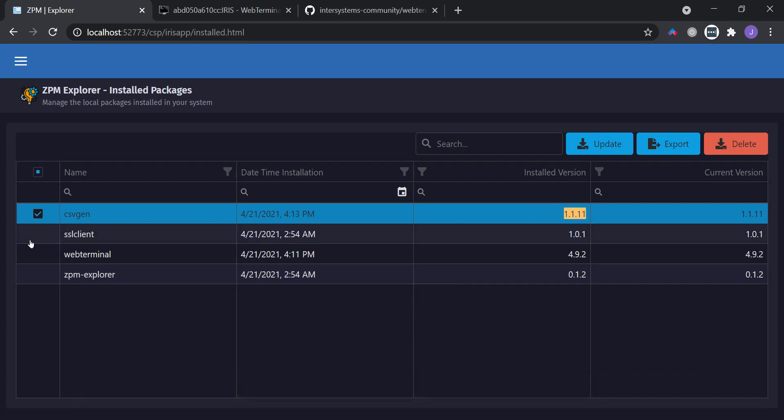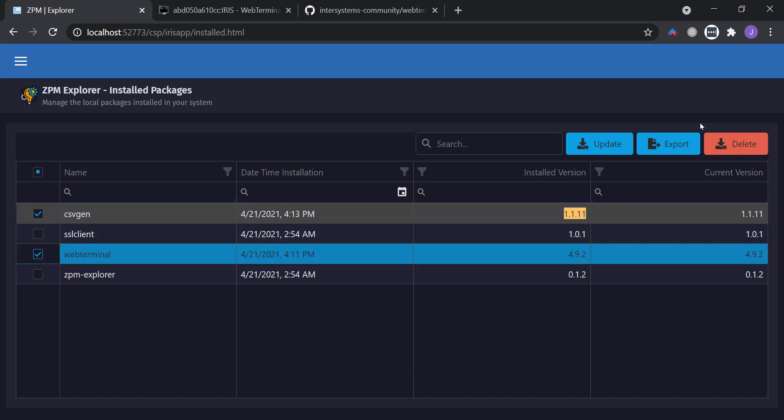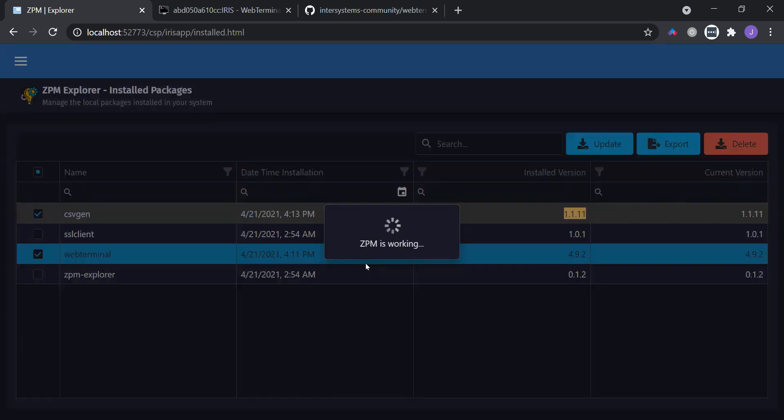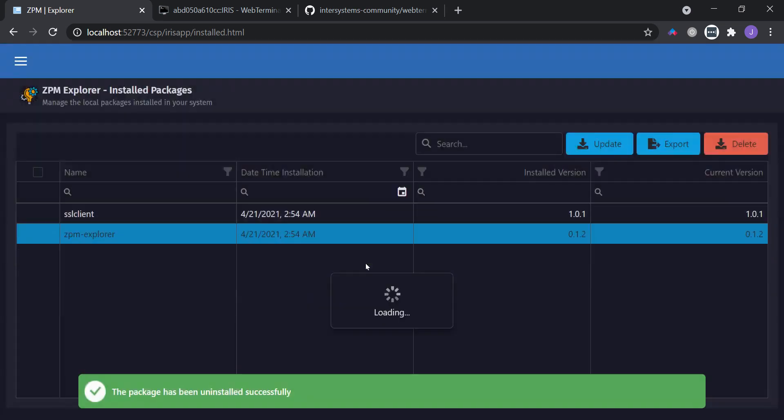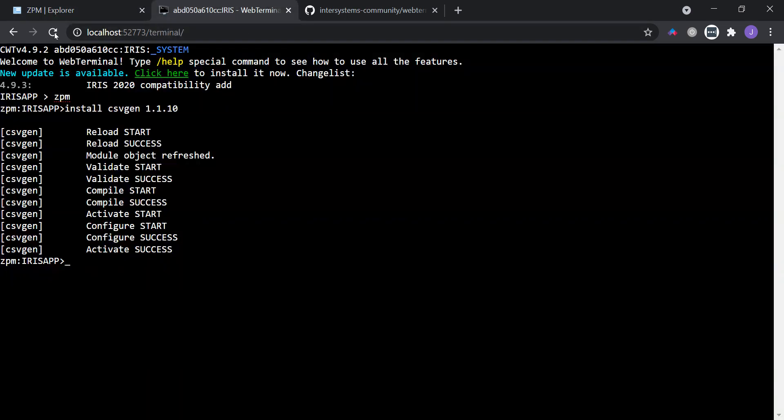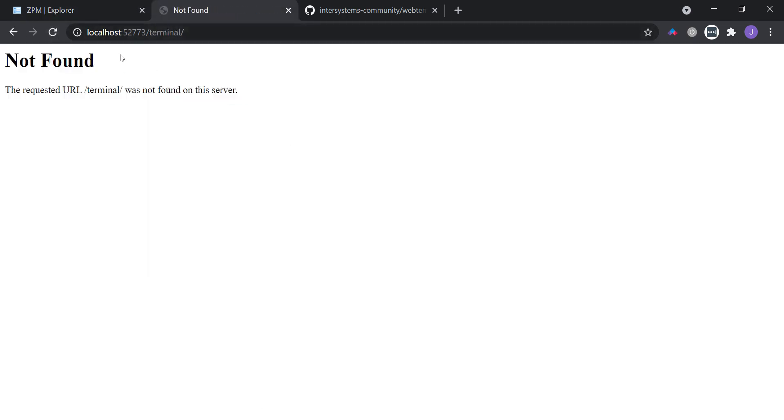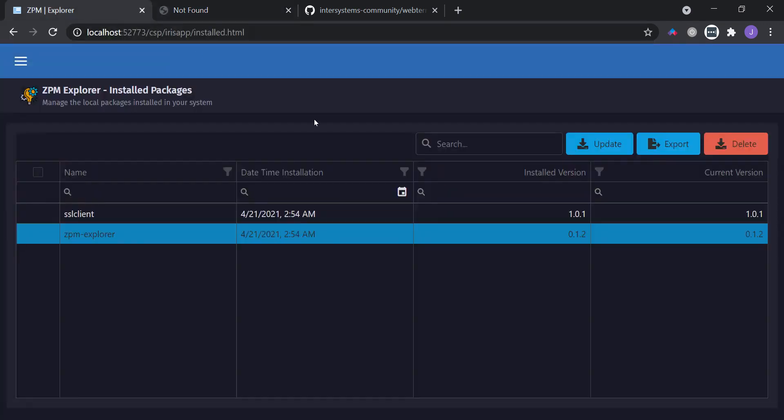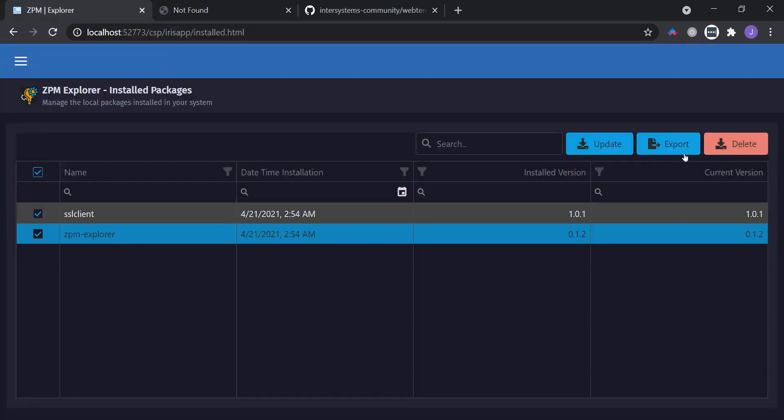You can also delete packages. Let's say I want to delete csvgen and Web Terminal. Ok, packages were removed. Now if I try to update Web Terminal, I have an error because we don't have Web Terminal anymore in my namespace. And a last feature is export a package selection as dependencies for a new ZPM package.